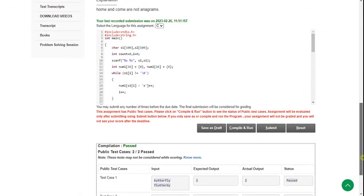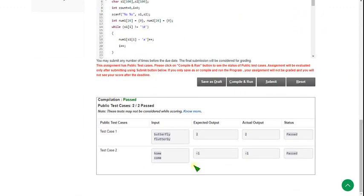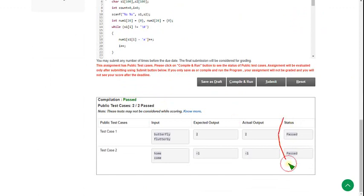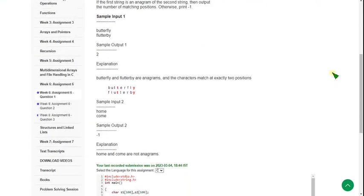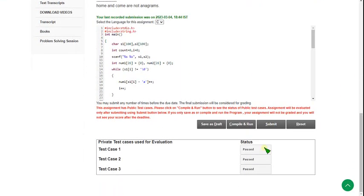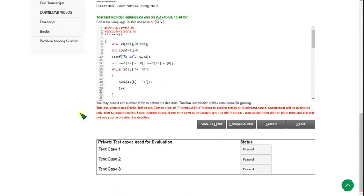If you follow my steps correctly, you will get similar results. There are two public test cases and both are passed — you can see it clearly. Let's click the submit button to check the private test cases. There are three private test cases and all three are passed, so our solution is 100% correct.